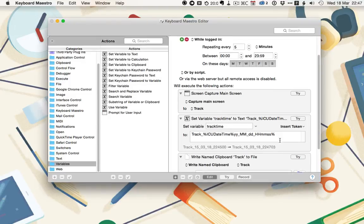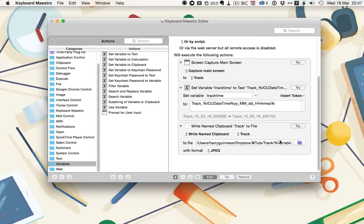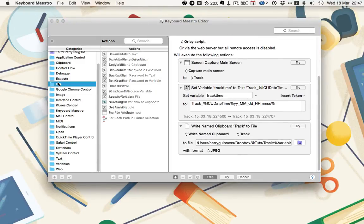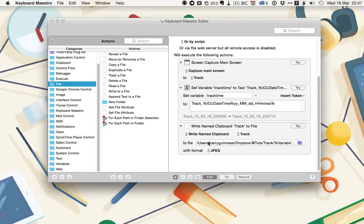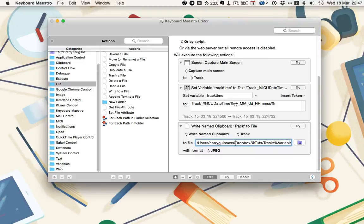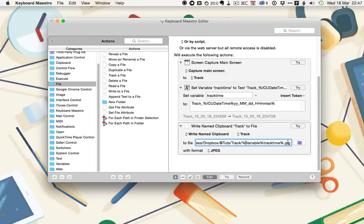Finally, it's time to output the captured file. For that, we're using a Write to File from the File category, and it's writing the name clipboard track, which we set up just up there, to a file. In the file path, you can see it's Users, Harry Guinness, Dropbox, AtTuts, Track, and then it's Percentage, Variable Percentage, TrackTime, Percentage, .jpg. That's the variable call, so the track 15, note 3, 18, 22, etc. is going to be inserted there by Keyboard Maestro.